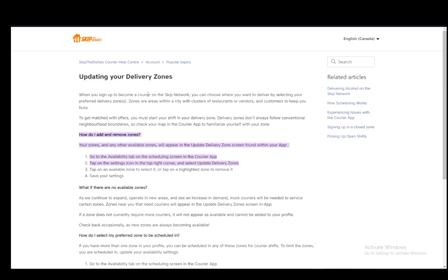All your zones will appear in the update delivery zone screen, which is found in the app. All you have to do is go to the availability tab on the scheduling screen in the courier app. This is under the calendar-like icon at the bottom of your screen. It is the second icon from the left, so click on that and go to the availability tab.